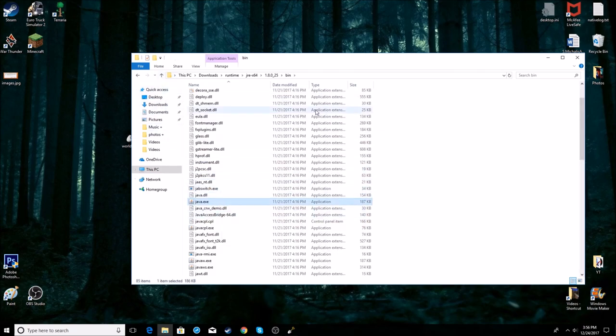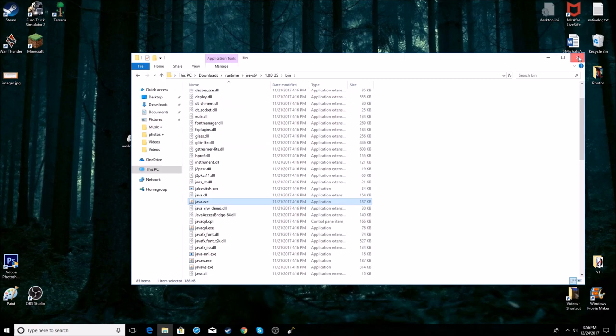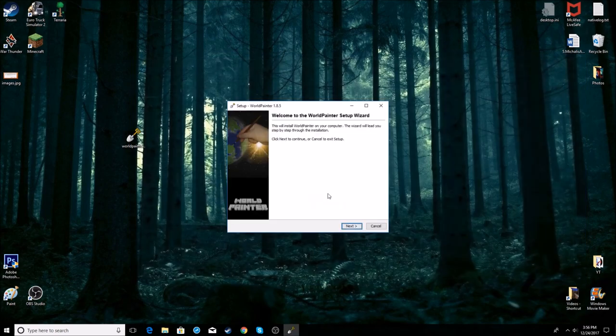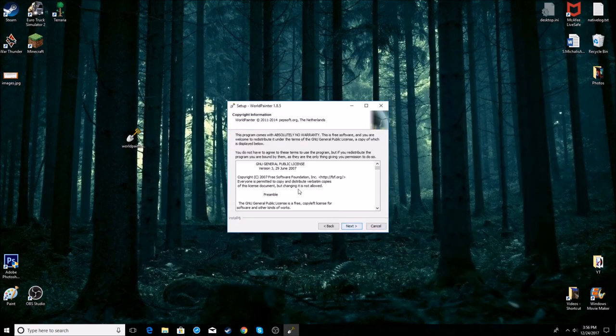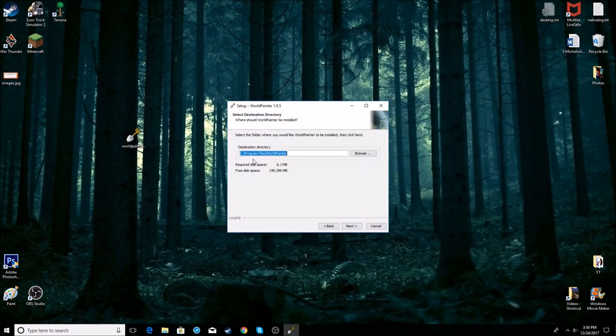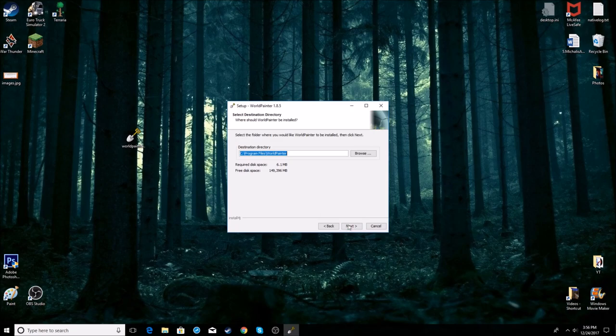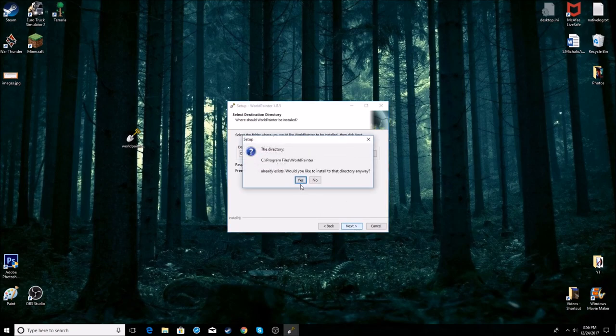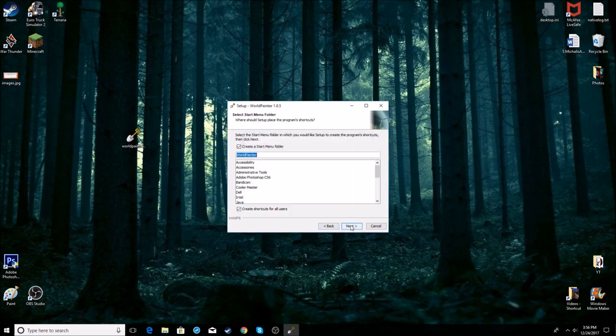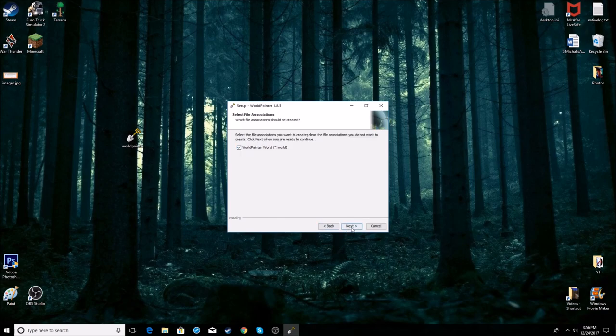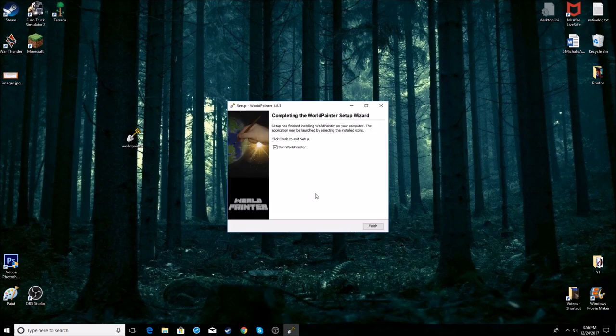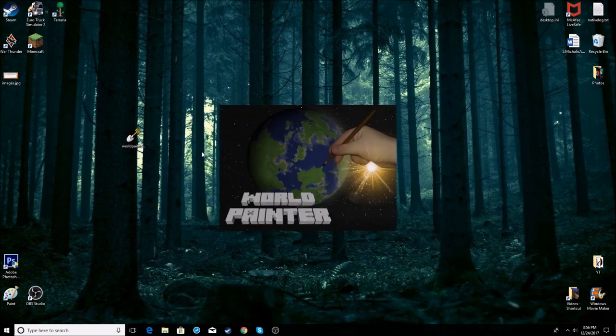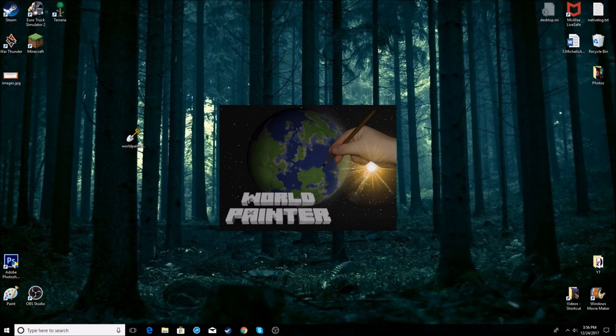To continue, just press next, next, choose where you want to install it, press yes, next, next, next. Wait for it to install and run it. So yeah, there are one or two more steps to finishing the installation which I will show you in a second.